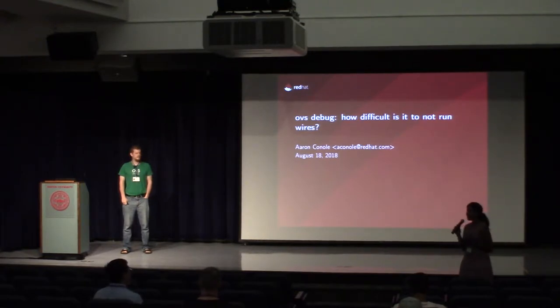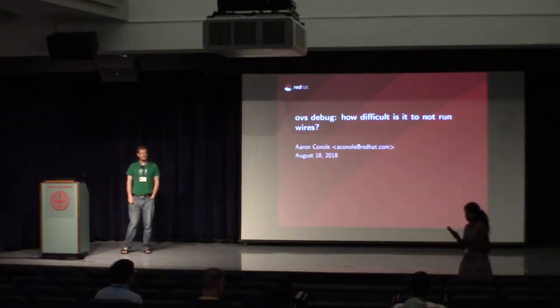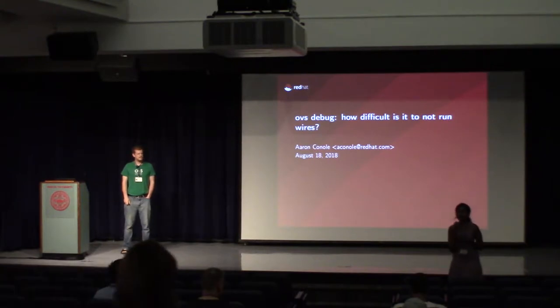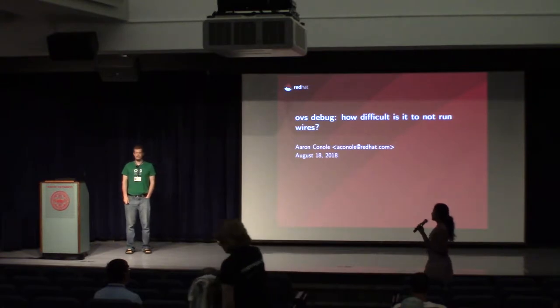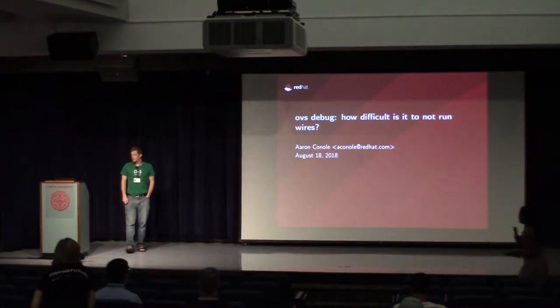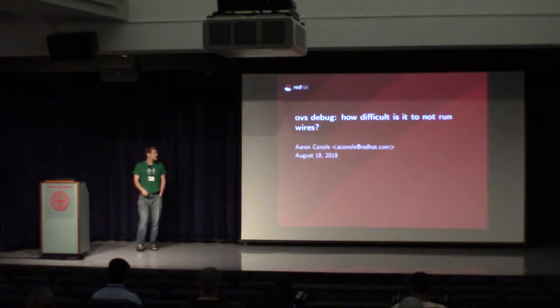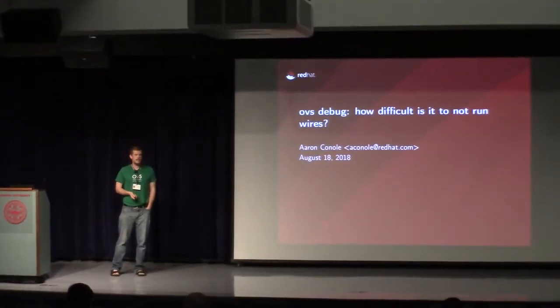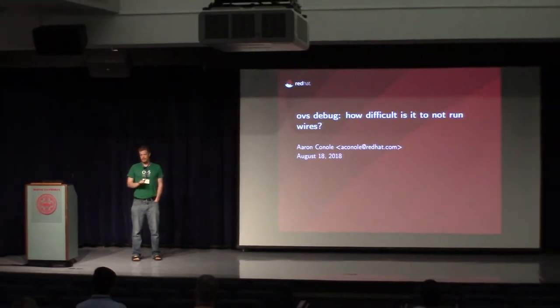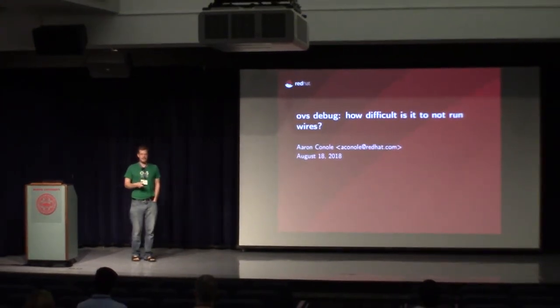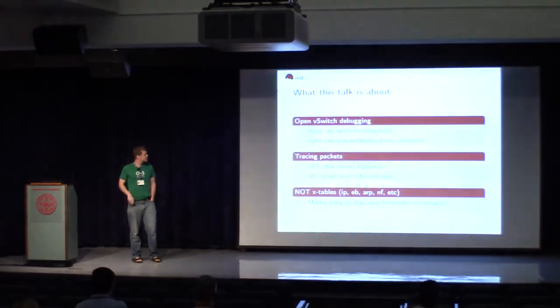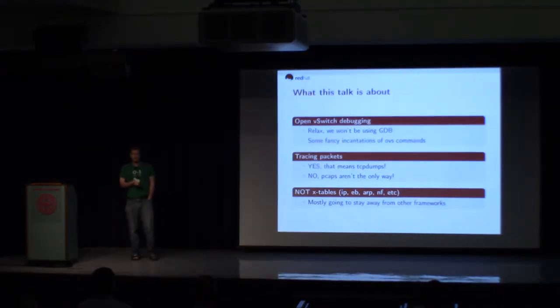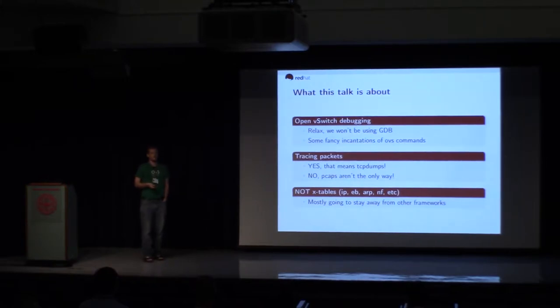Hi everyone, the next talk is going to be on OpenVSwitch by Aaron Kunal. Hi everyone, I'm Aaron. This talk is on OVS debug. It's going to be very terminal oriented and a lot of text, so sorry. I guess read your email if that kind of stuff bores you. So this talk is going to be about debugging networking with OpenVSwitch.